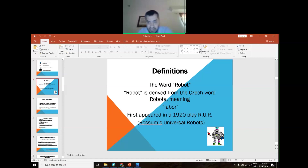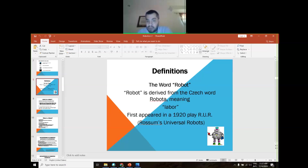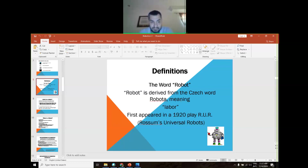Definitions. What does the word 'robot' mean? Robot is derived from a Czech word meaning labor or worker. It first appeared in a 1920 play called Rossum's Universal Robots.